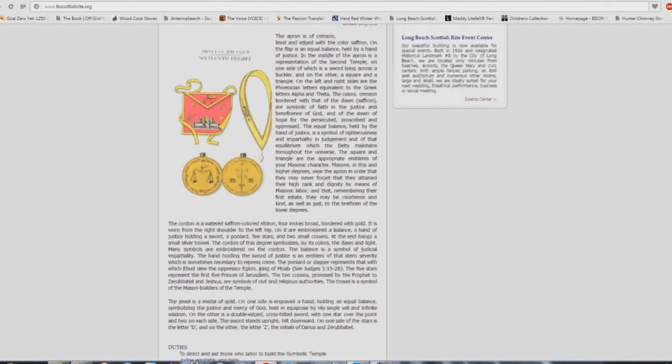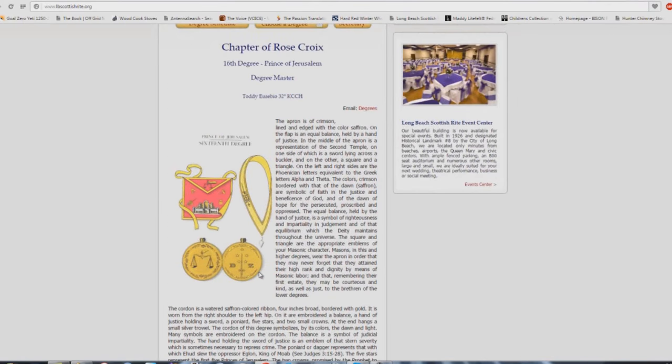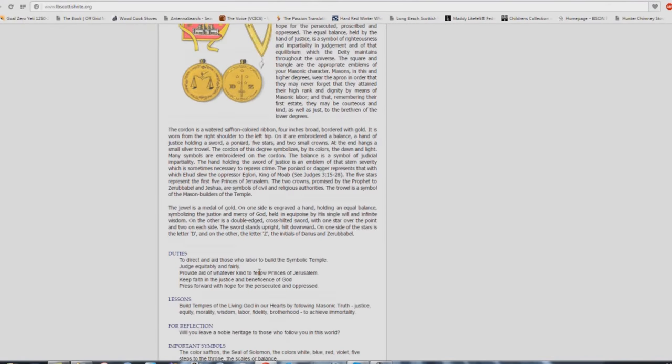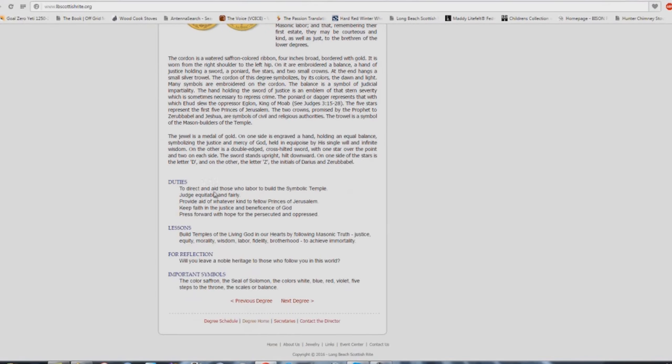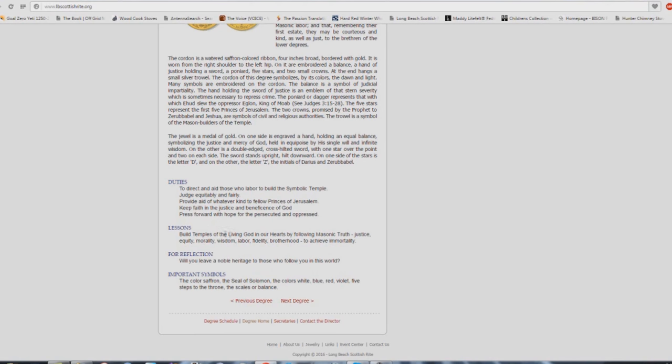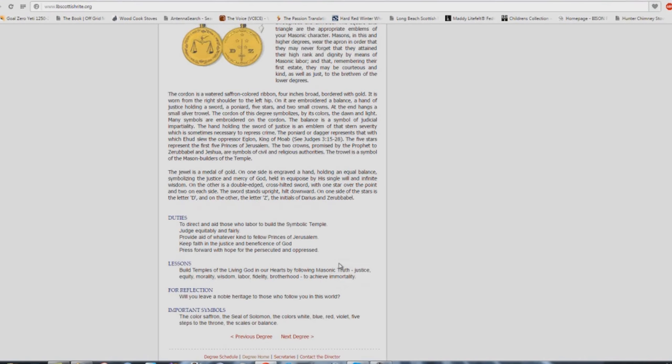Chapter of the rose cross, the 15th degree. Duties: rebuild the masonic temple of liberty, equality and fraternity in the souls of men and of nations. Fidelity to trust, honor and duty. Perseverance and constancy under difficulties and discouragements. Is equality the basis of all freedom? Very similar to what you're hearing in most churches. Here we are at the 16th degree. Duties: to direct and aid those who labor to build the symbolic temple. Judge equitably and fairly. Provide aid of whatever kind to fellow princes of Jerusalem. Keep faith in the justice and beneficence of God.